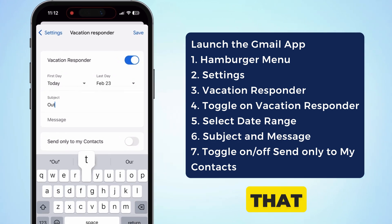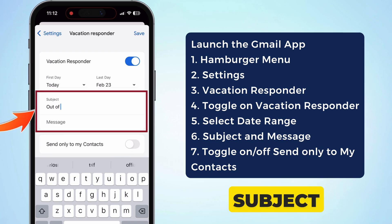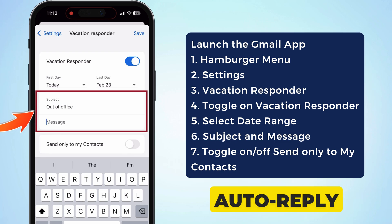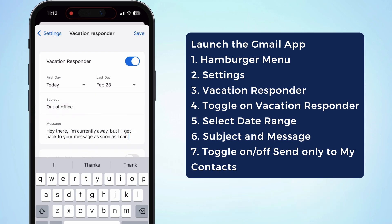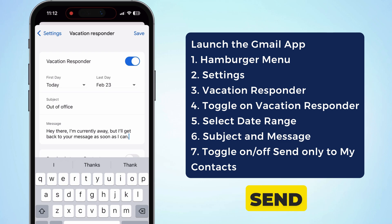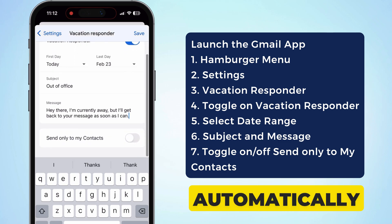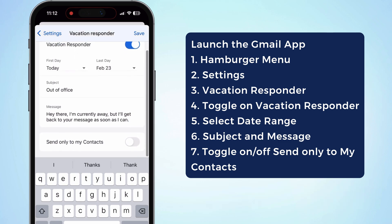After that, write a subject and message you want to auto-reply via vacation responder. I am writing a message to send automatically to the mail sender.